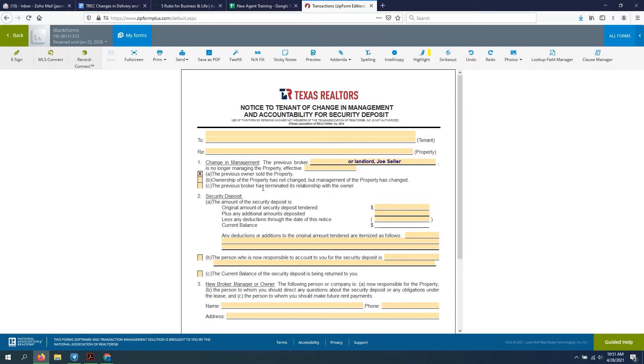And we need to tell those tenants who the new owner is and who they need to pay rent to and where the security deposit is. And so in a nutshell, that's what this form is for, or at least how we're using it.